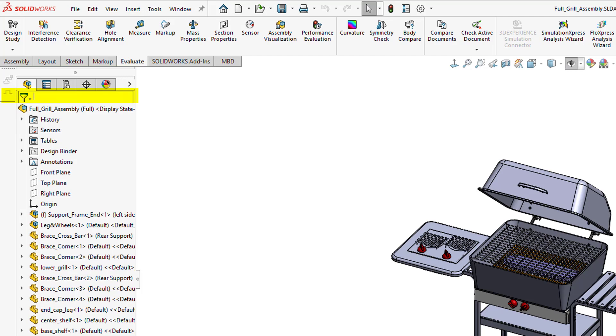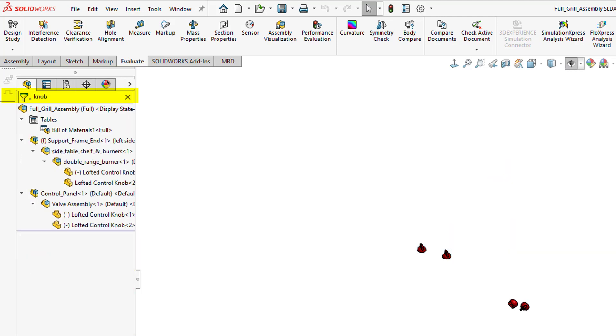So let's look for the knobs. If I just type in knob, you can see it filters out all the knobs. It filters the feature manager design tree and also the graphics area so we can select the part. To cancel a search, we can literally just cross it here and that'll cancel the search.